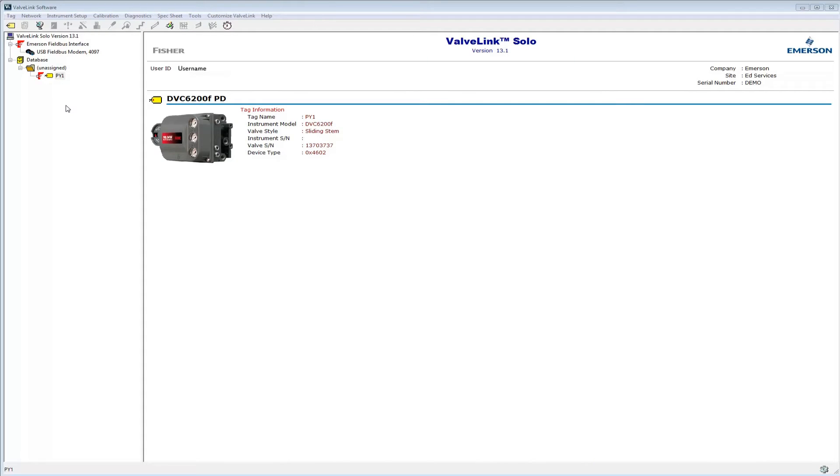In this video, we'll look at field diagnostic alerts in a Fisher FieldView DVC6200 digital valve controller with Fieldbus protocol.